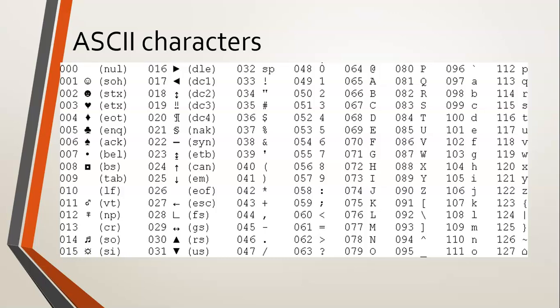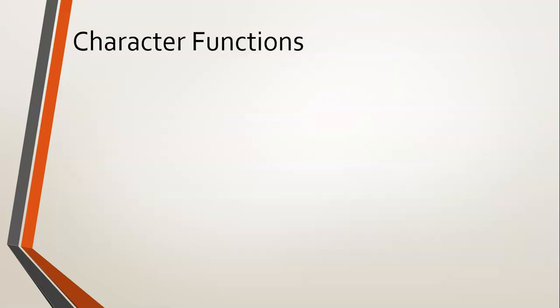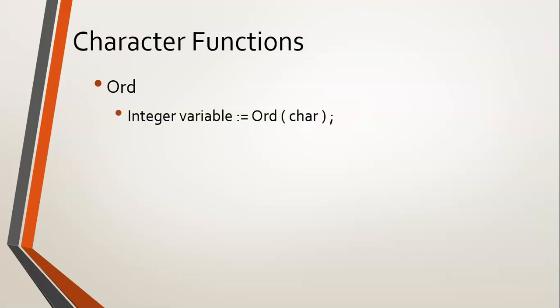Now why are you going through ASCII? Because our next functions deal with ASCII characters. So the first one is the ORD function. Basically what it does is it takes in a character and it returns an integer value, and that integer value represents the ASCII value of that character.